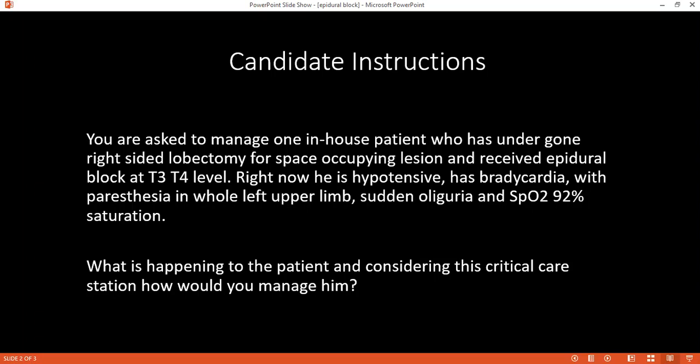Can you please tell me why you would check temperature in this case? Because of the nerve fibers in the spinal cord — temperature sensation is the first to be affected.